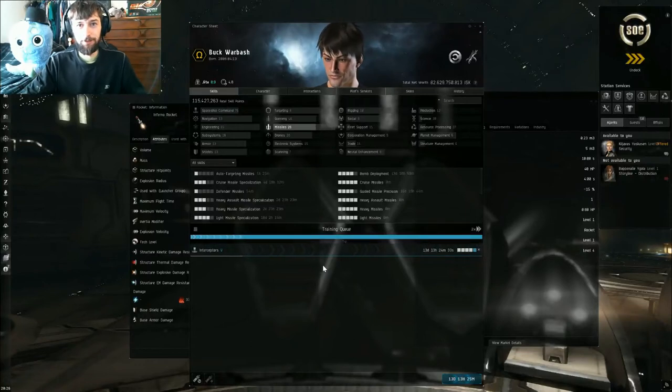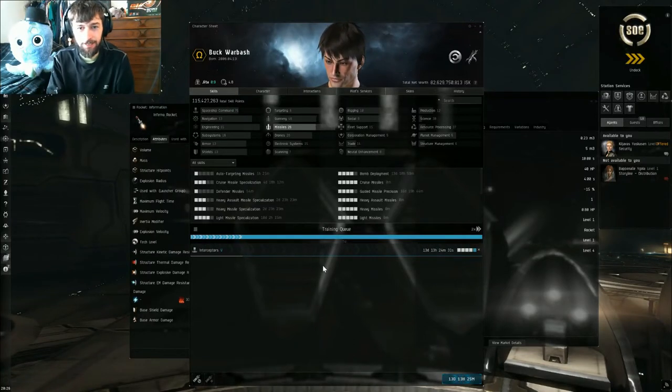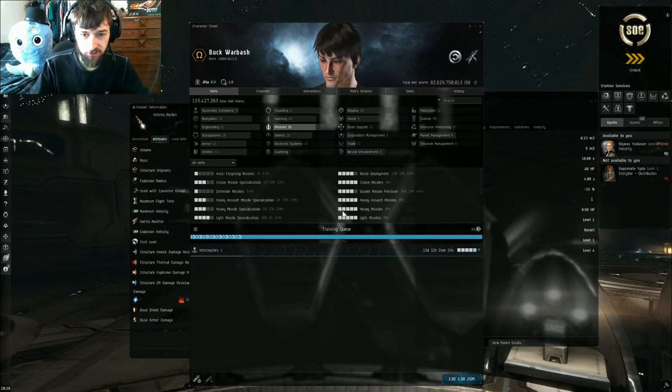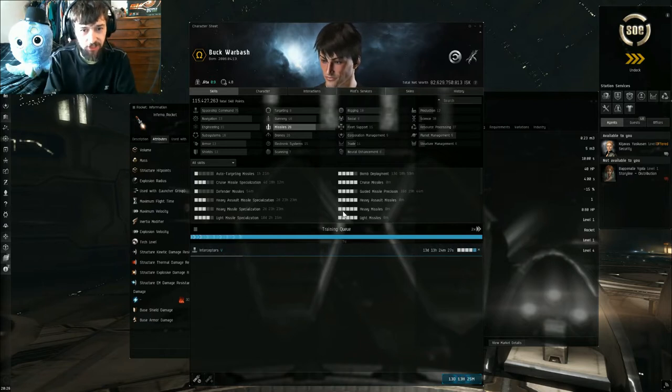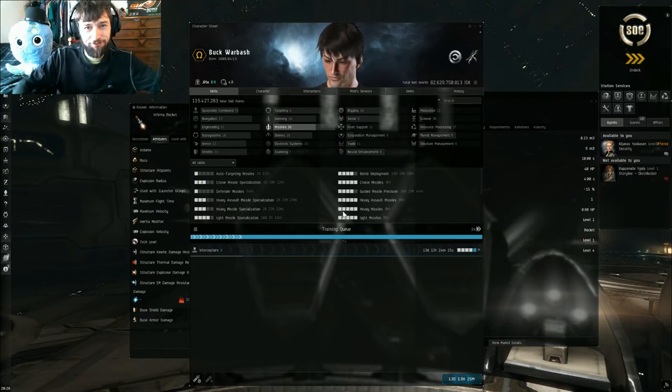Hello Hateless Gaming here bringing you another EVE Online guide. Today we have missile support skills.